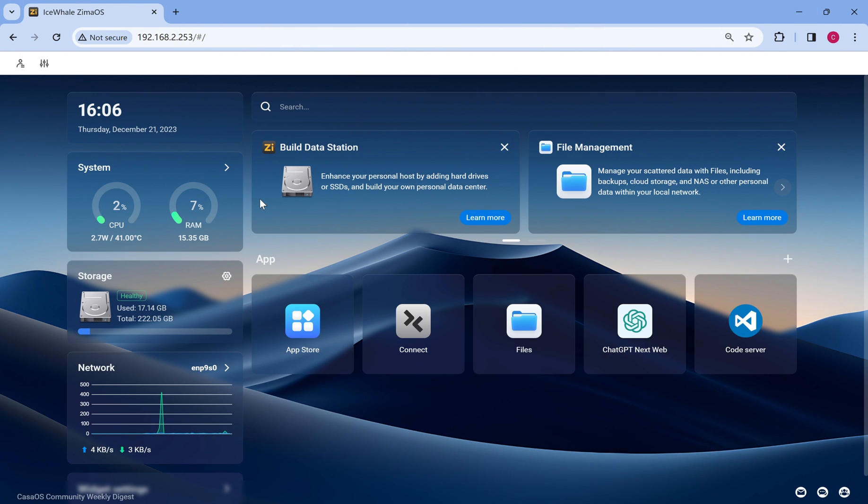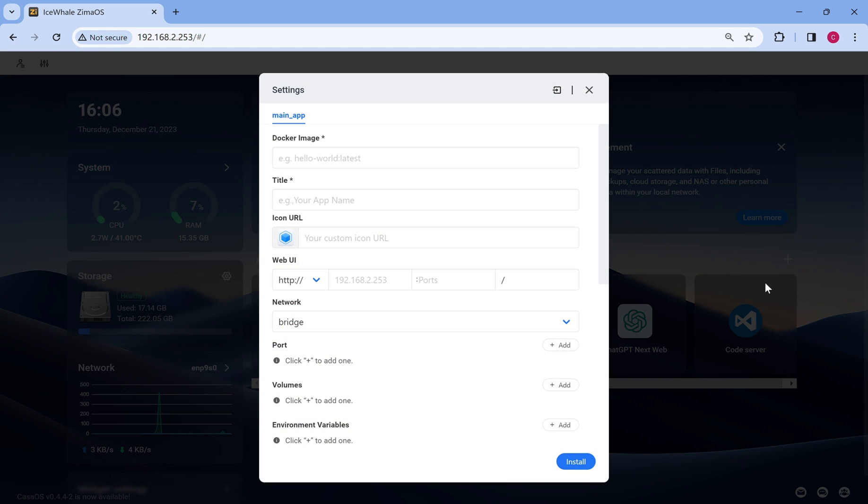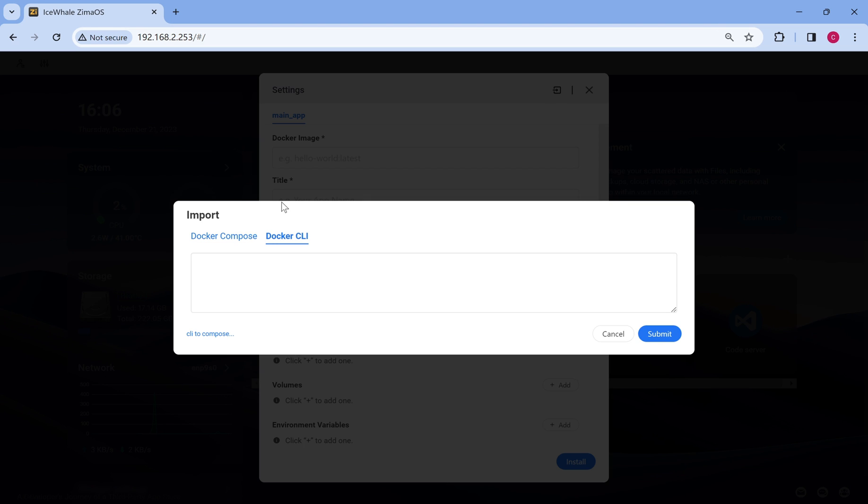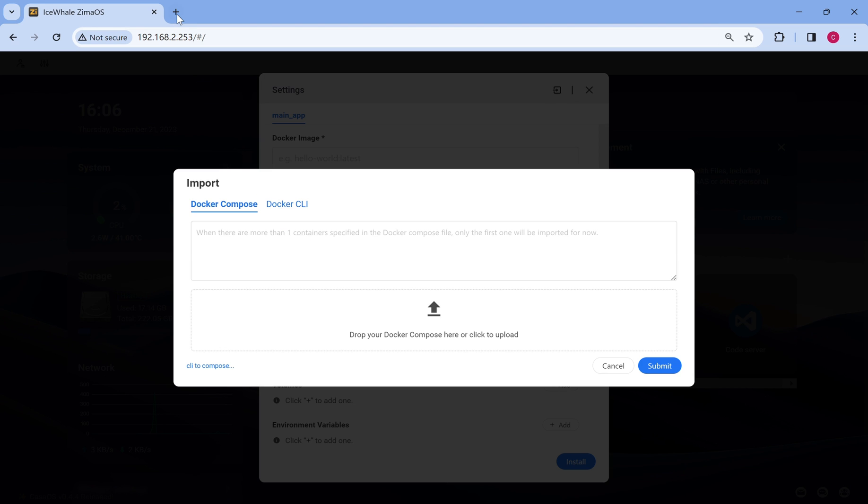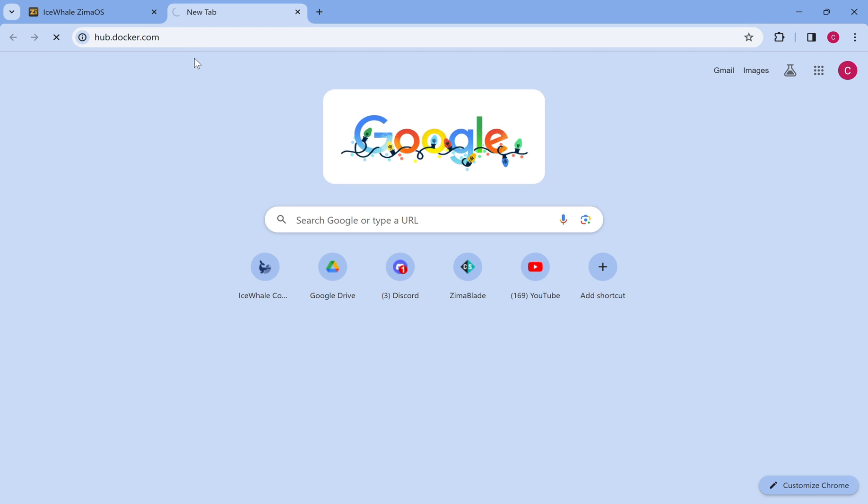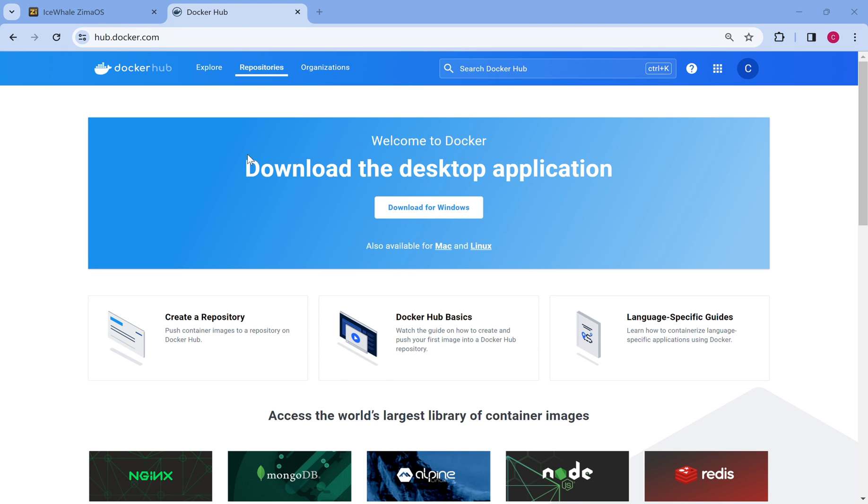In the app area, click the plus icon. Import. You can choose to import docker-compose or CLI. Sources can be found in docker-hub. Okay, we'll take snap-drop as an example.